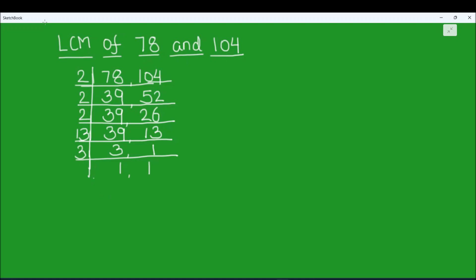3 times 1 is 3. Both the numbers are fully divisible. For finding the LCM, we are going to take the product of all the numbers which are on the left hand side of the ladder. So this is going to be 2 times 2 times 2 times 2 times 13 times 3.